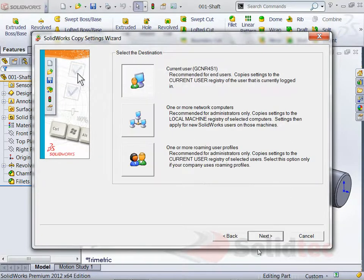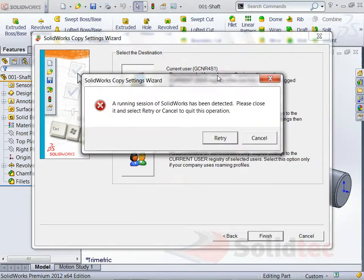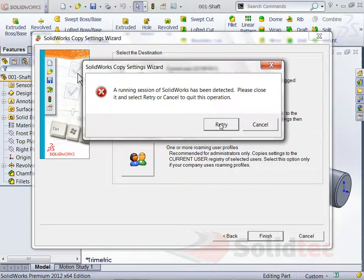For the current user, just go Next. And yes, there's a session already running. So I'm going to close it and retry.